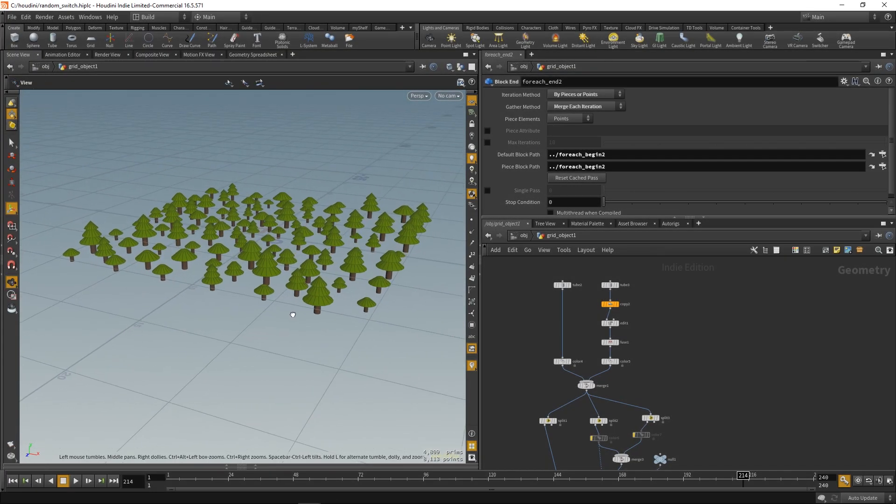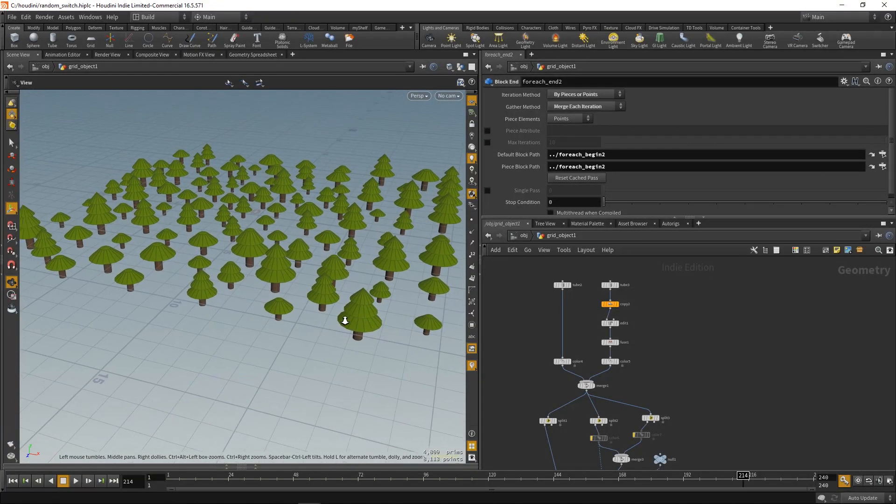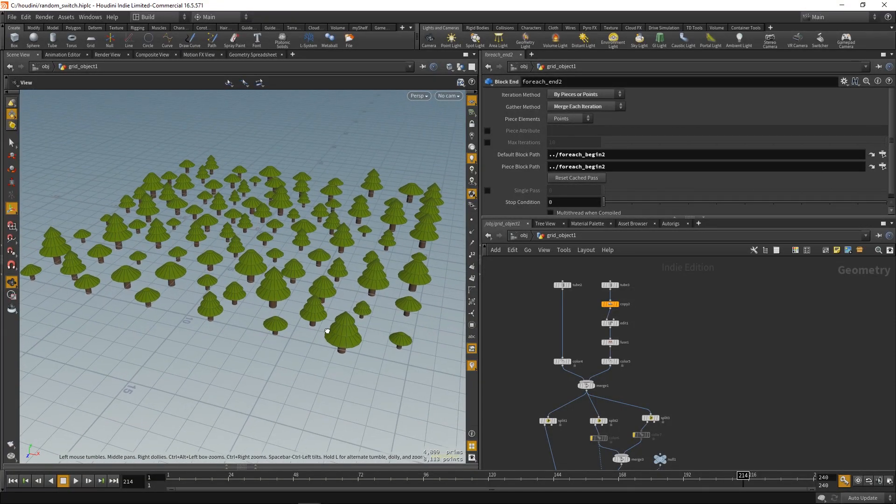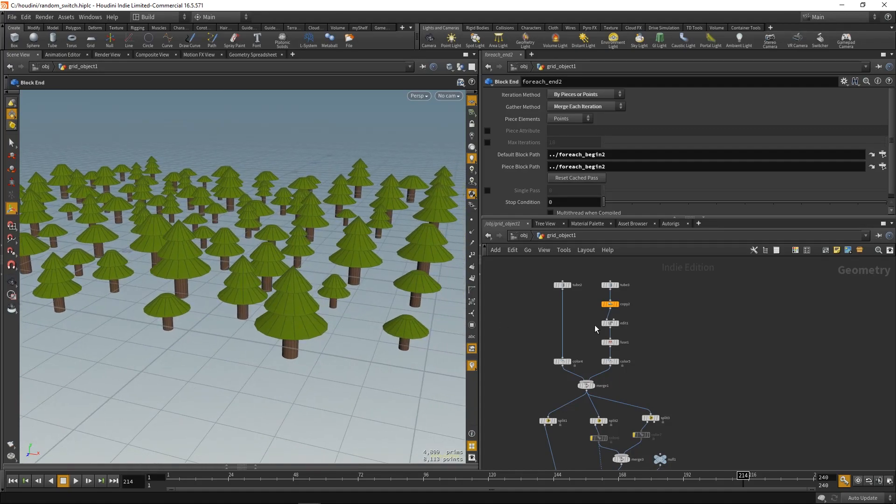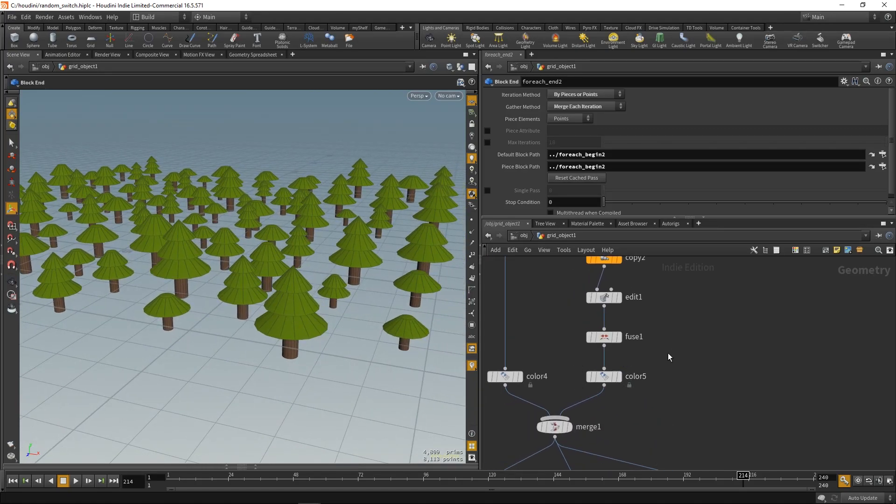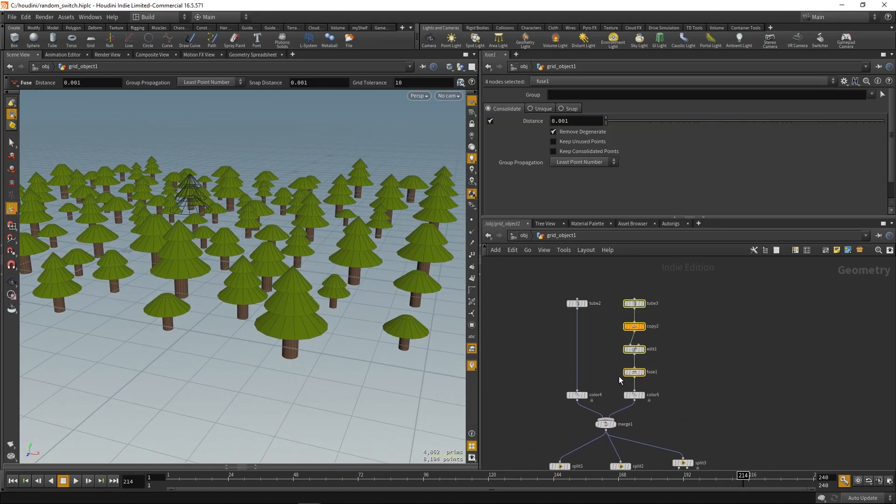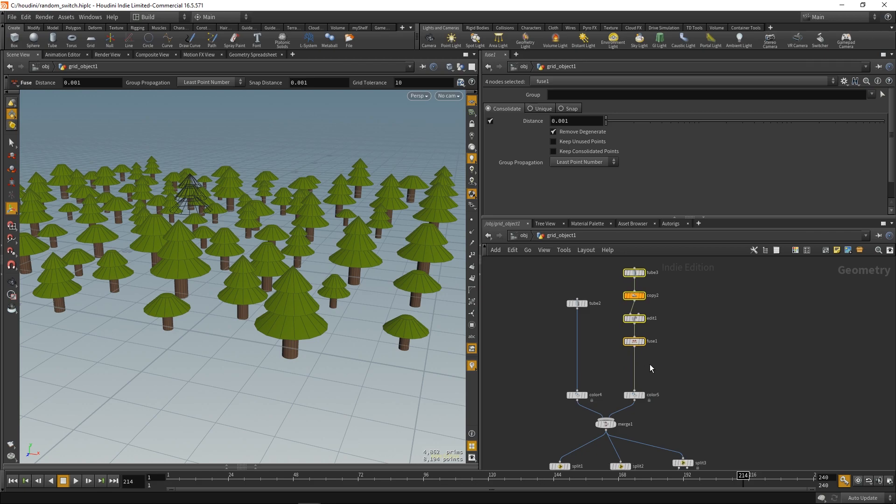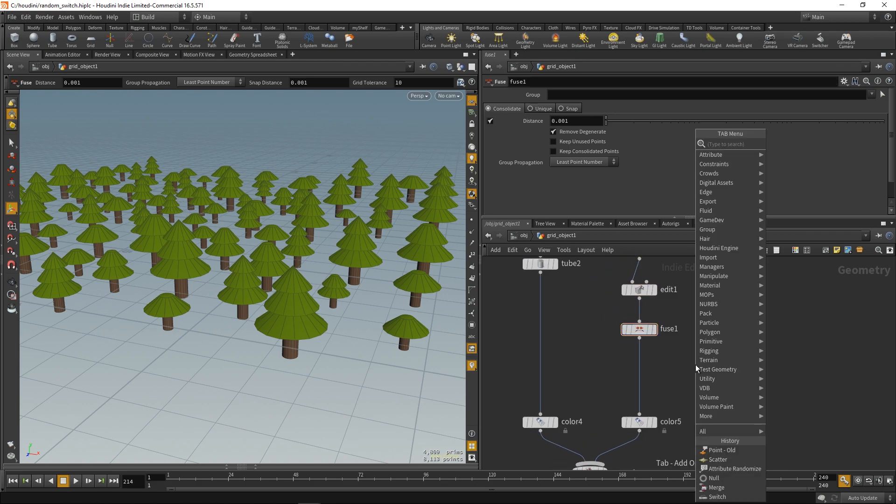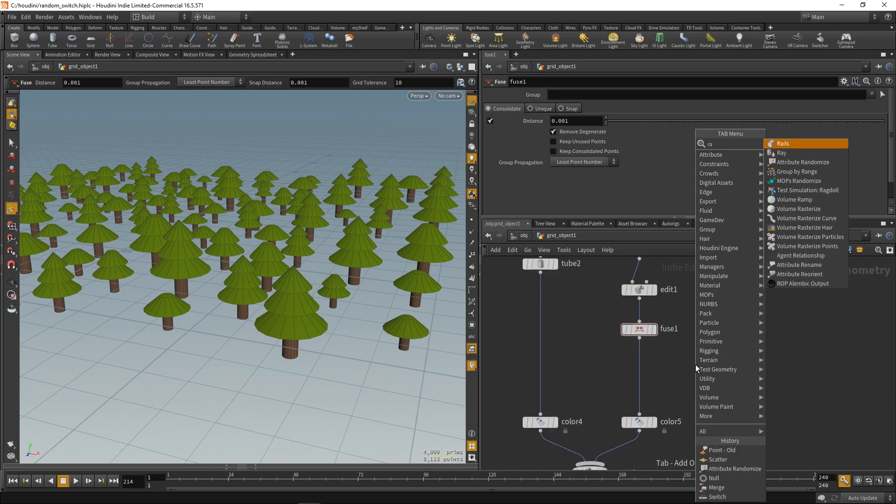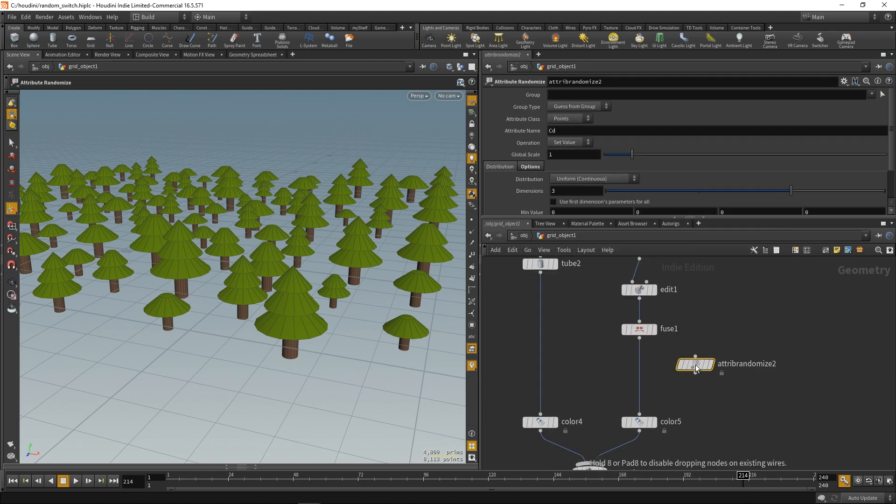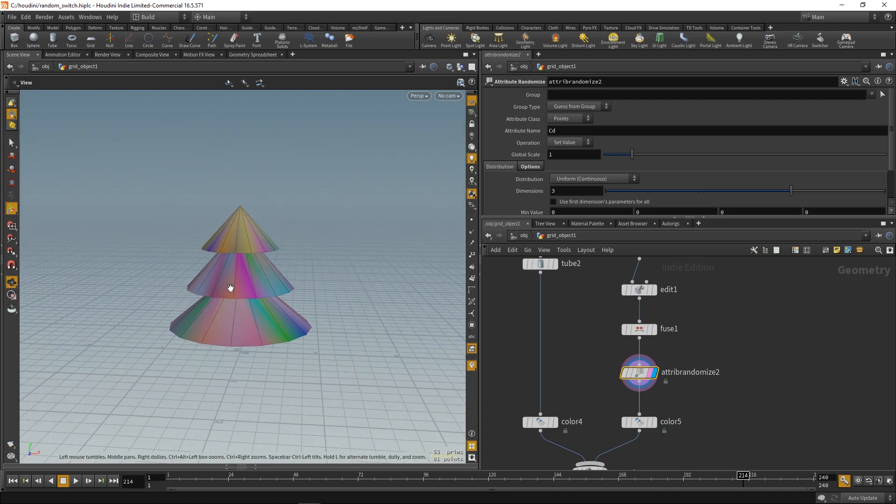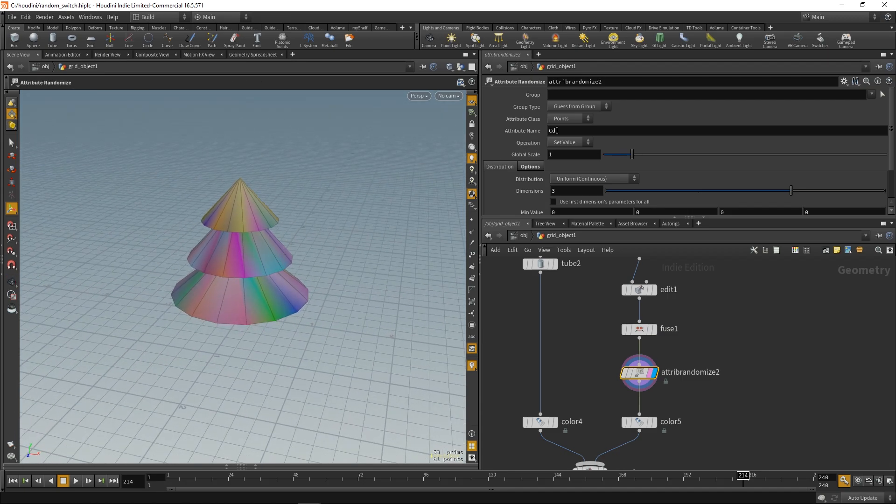Okay, and this part's a little bit tricky, but it's not that bad. We're gonna randomize the color of our trees. So, first we're gonna put some attribute randomize. And we want to... Well, now we're randomizing point colors. So, no, that's not good.